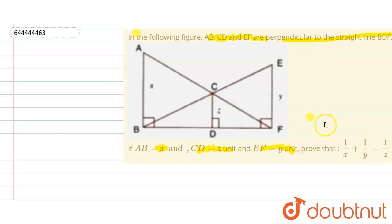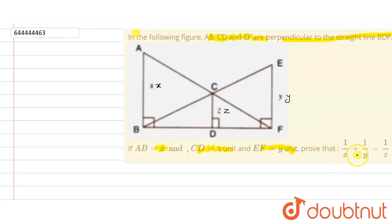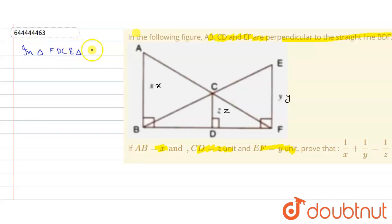We are given that AB is x units, CD is z units, and EF is y units. We have to prove that 1 upon x plus 1 upon y equals 1 upon z. Let's proceed with the solution. In triangle FDC and triangle FBA,